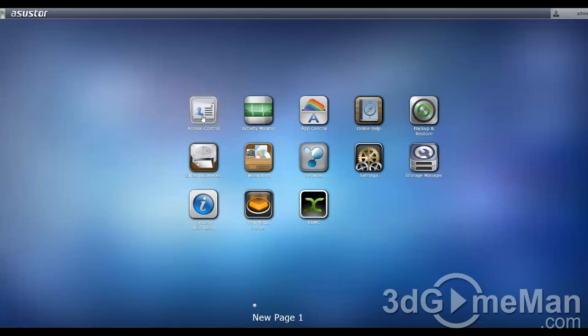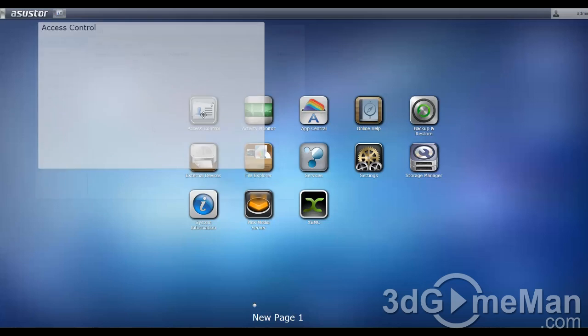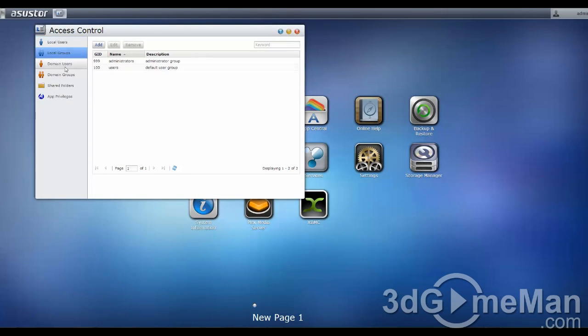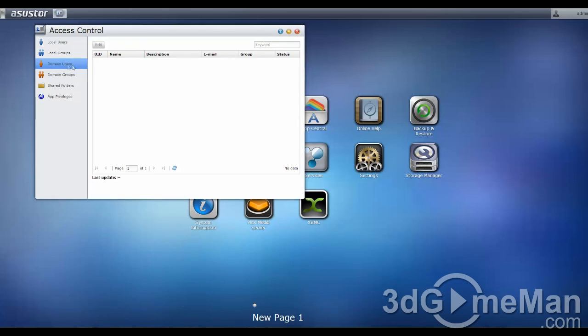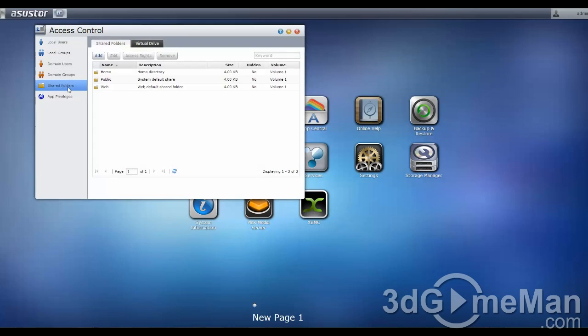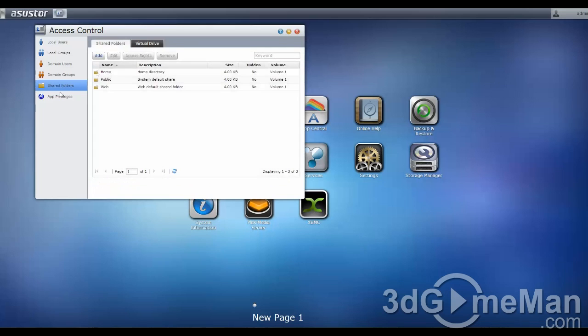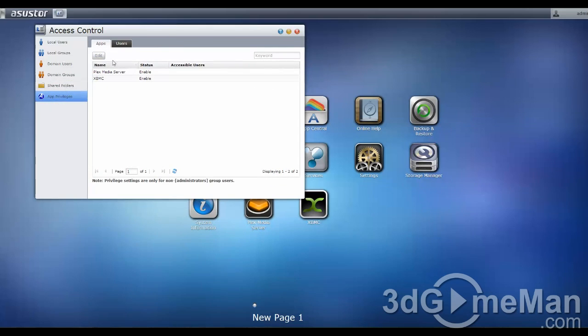First, access control. Here, we can set up local users, local groups, domain users, domain groups, shared folders, as well as a virtual drive, and application privileges for apps as well as users.